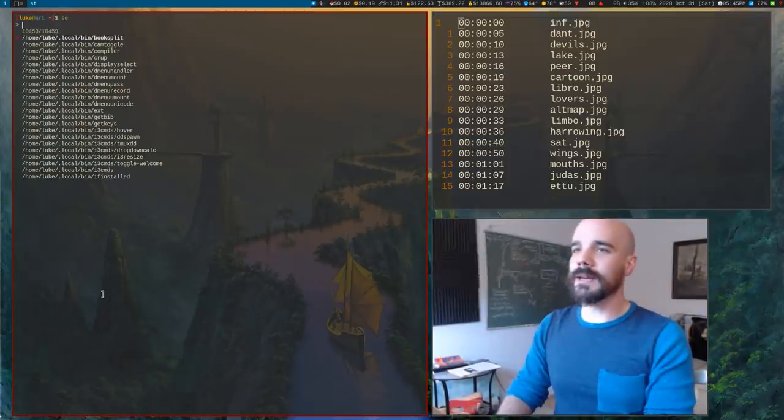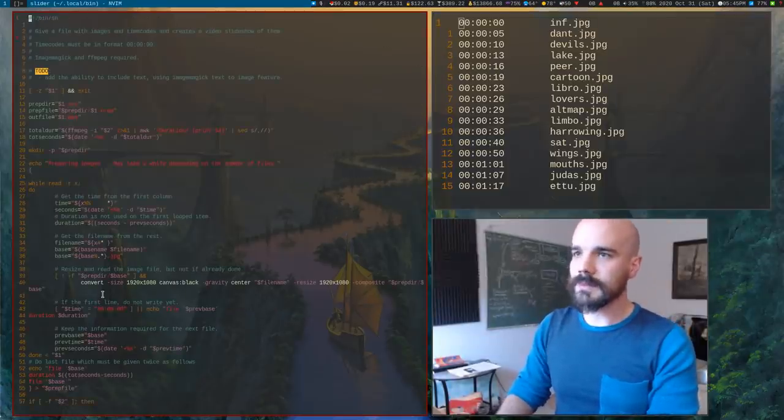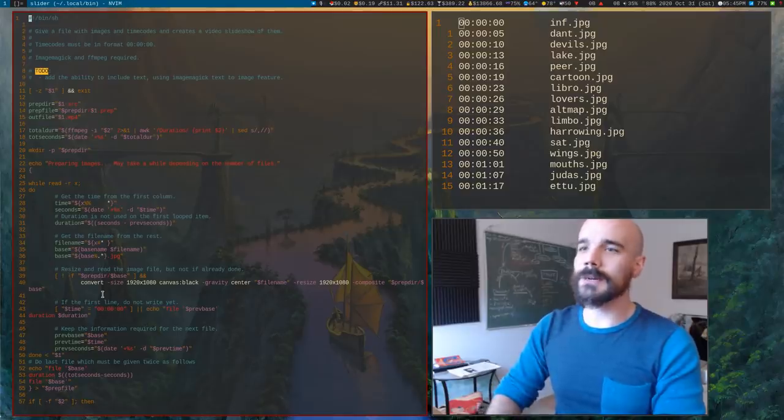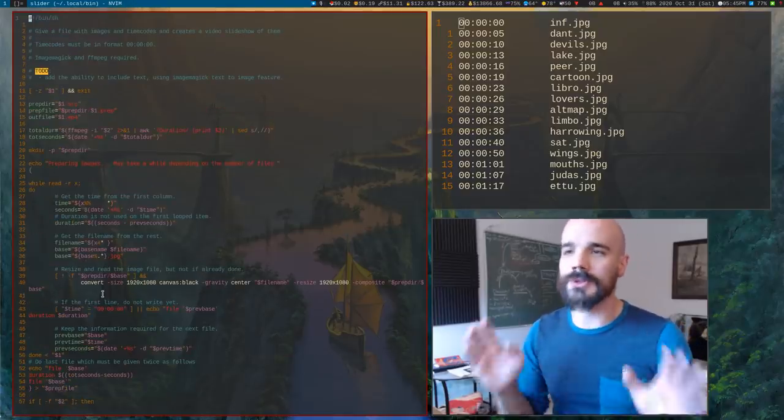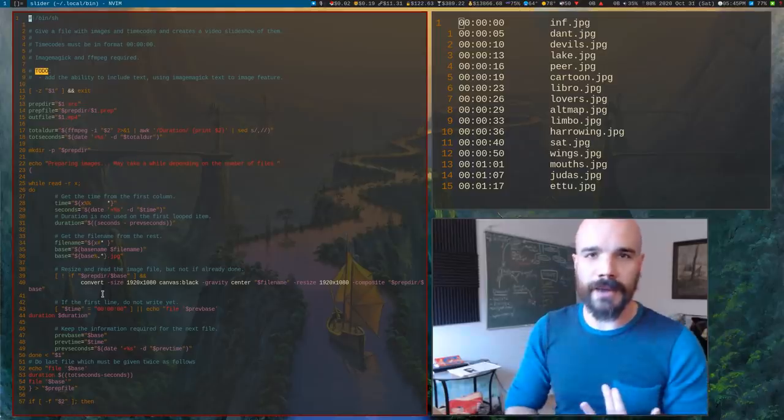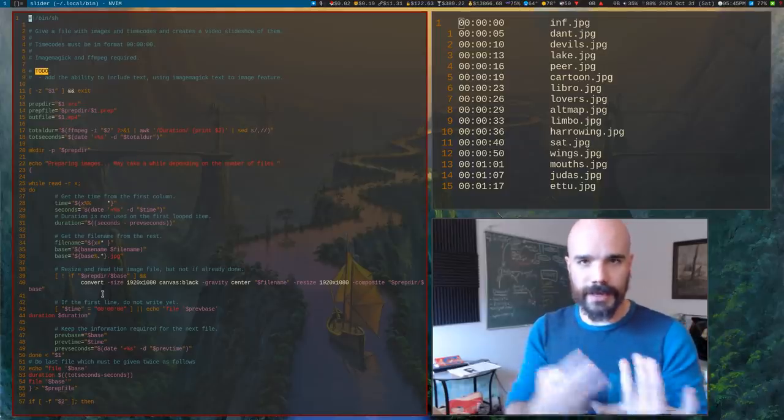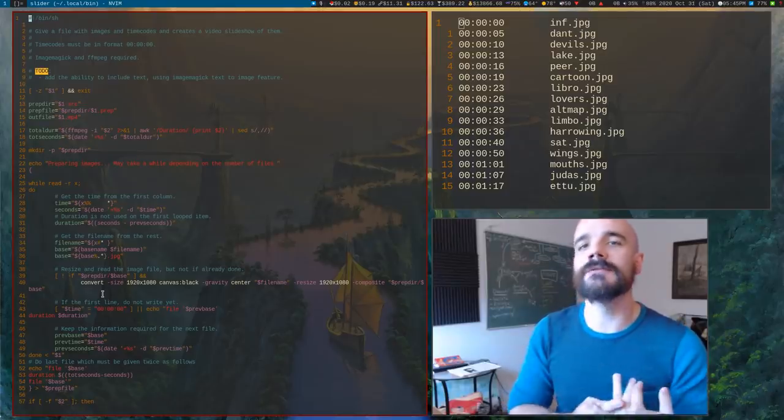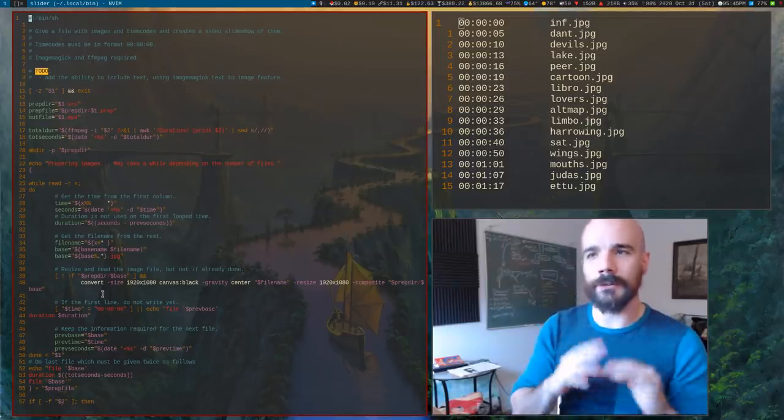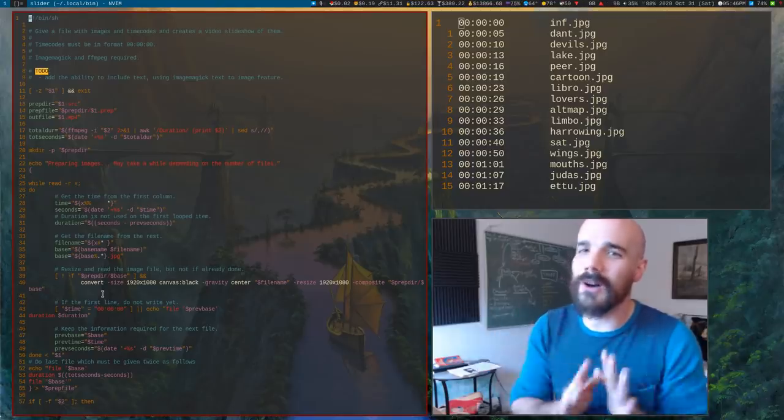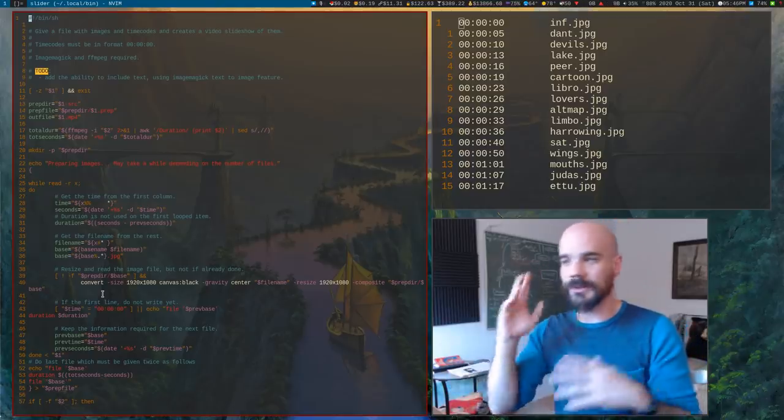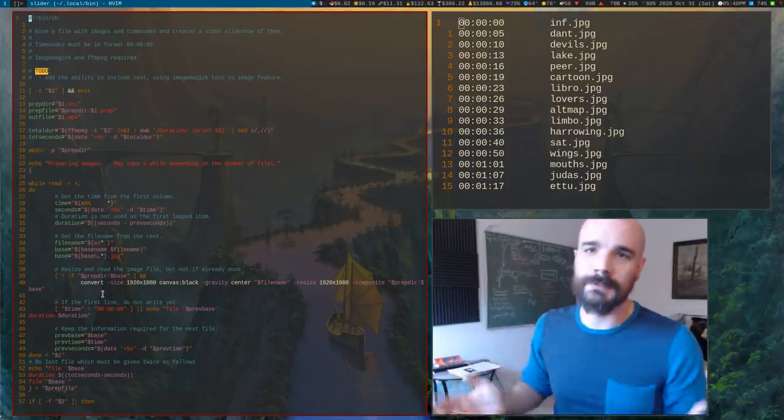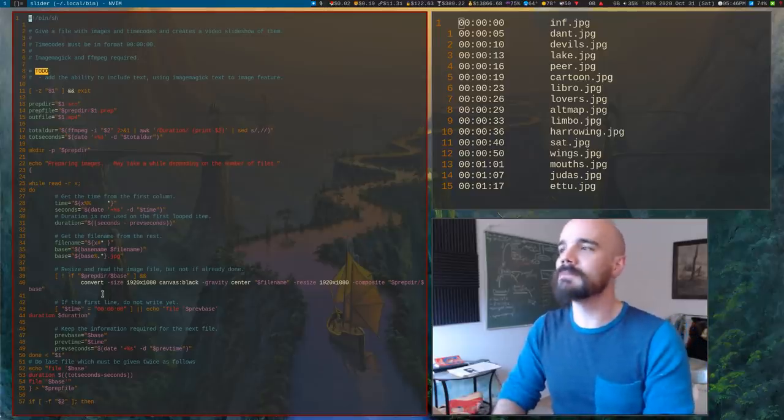I then created a little script called slider. Here's what slider does. It's a little ad hoc, but the tools you need are FFmpeg and ImageMagick. And I think media info you need as well, but you probably have all of those already installed on your distribution because they're pulled as dependencies for a million other things.